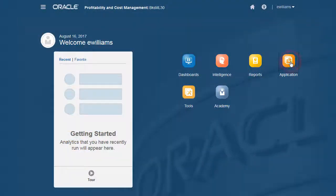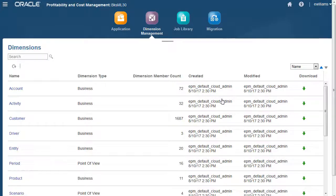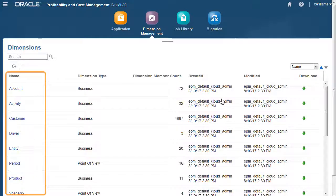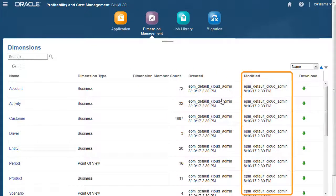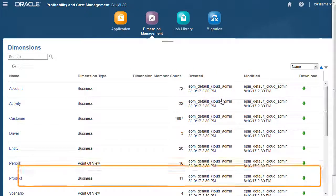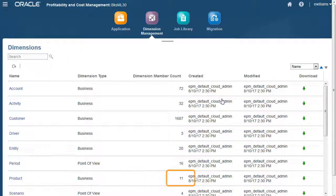You view your dimension details on the Dimension Management screen. Here you can see the list of dimensions, how many members are in each dimension, and when it was last updated. Notice that the product dimension has 11 members.